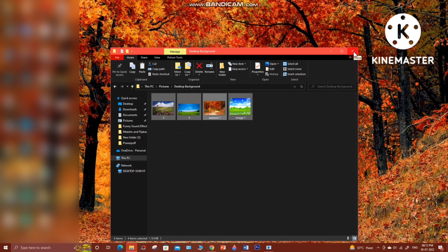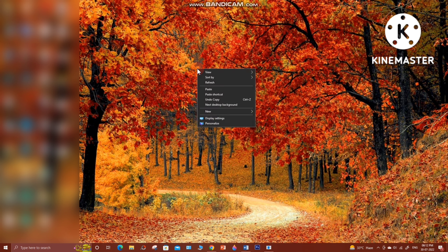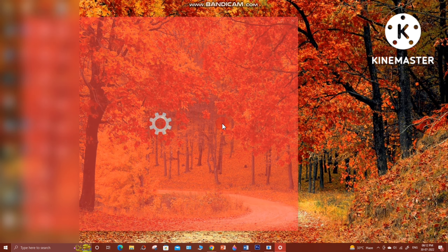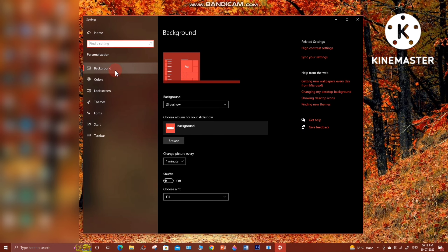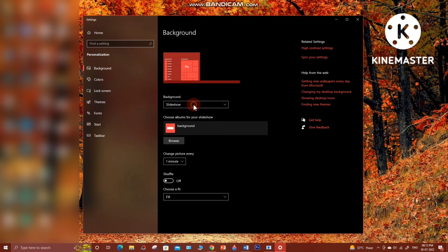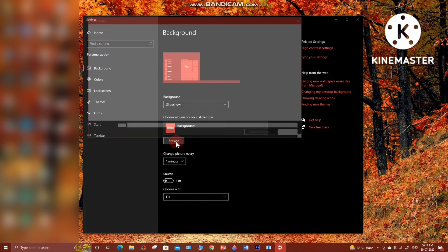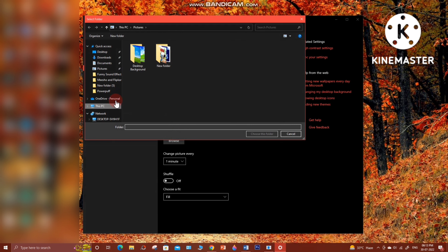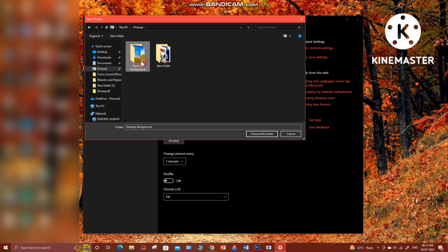Now I'm going to set it to the slideshow option. Close the folder, then right mouse click on your desktop and go down to the Personalize option. In Personalize, go to Background. Under Background, click on the drop-down — you will see three options. Choose the Slideshow option. Below that there is a Browse option; click Browse. If your Pictures folder is not shown, click on Pictures and select the 'desktop background' folder you created, then choose this folder.